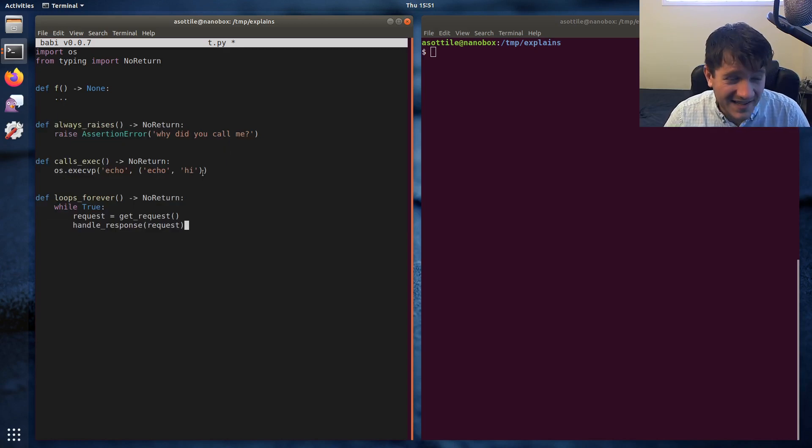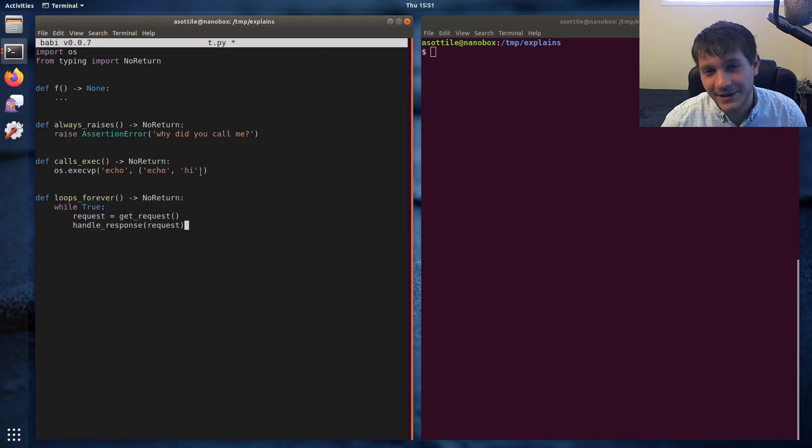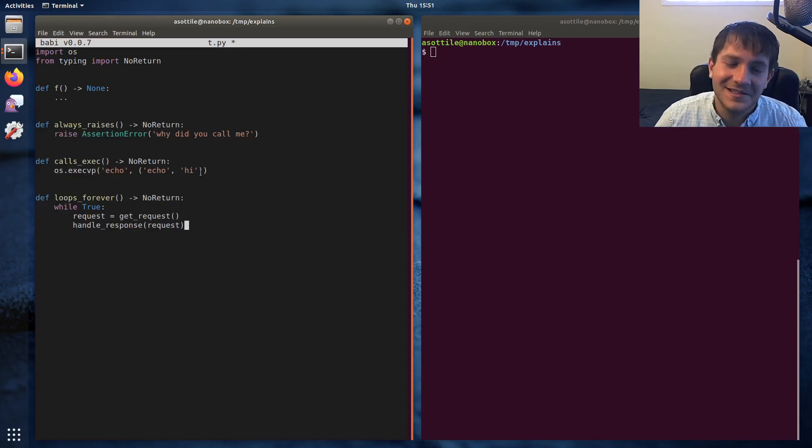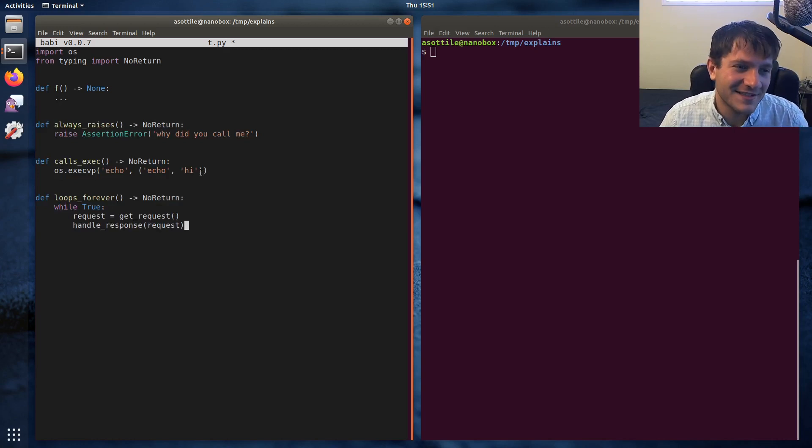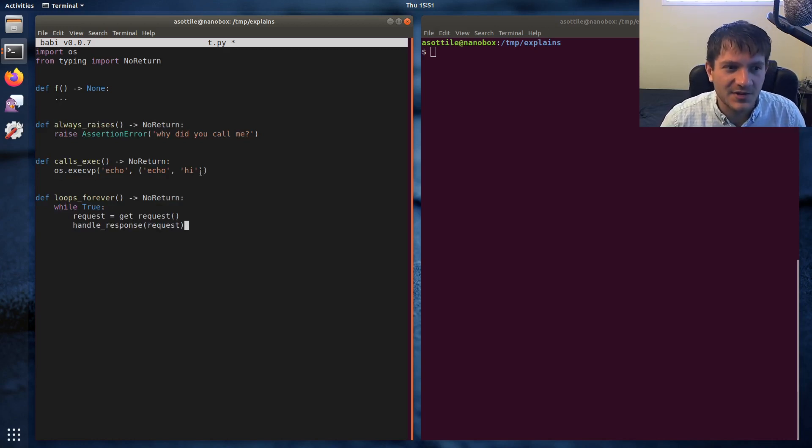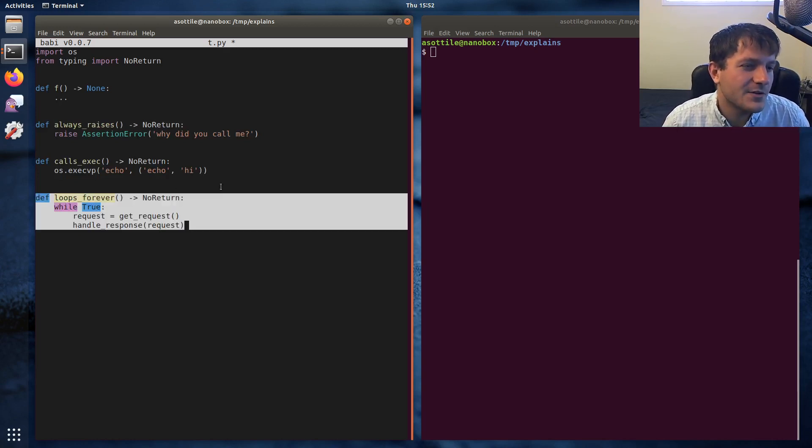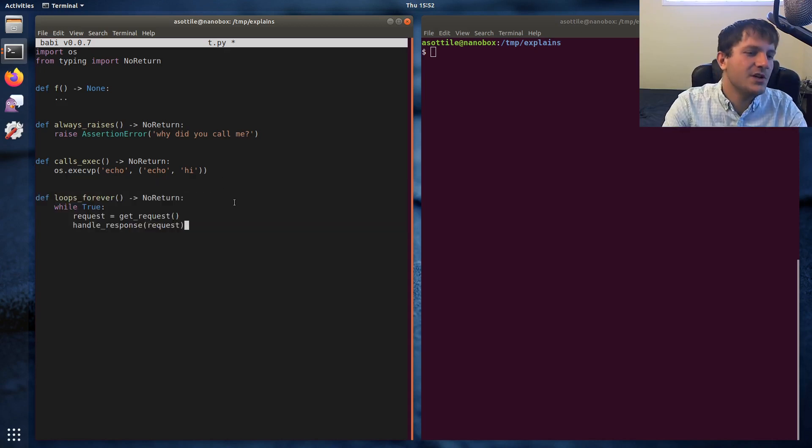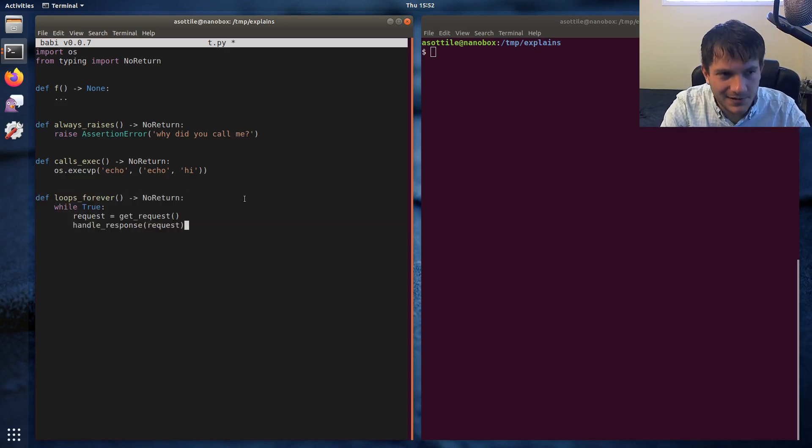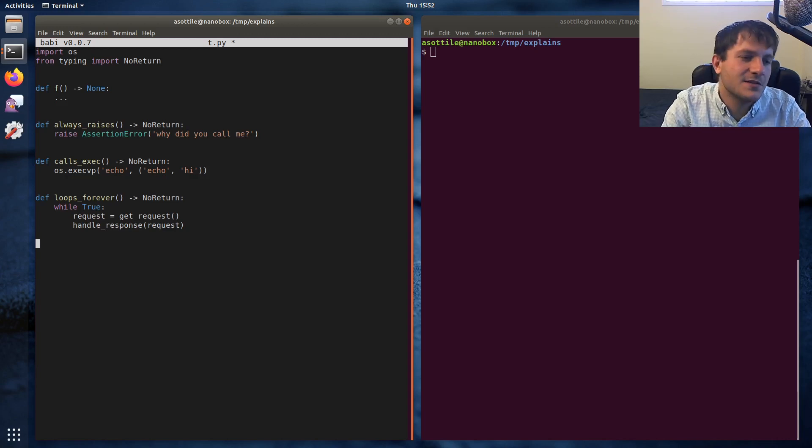So those are kind of the three cases. There's probably more, but these are the ones that I remembered. And when I explained this on stream I think those were the three examples that I used as well. I don't see this one too often. Usually you end up calling some other thing that also no returns. I guess there's a fourth case.